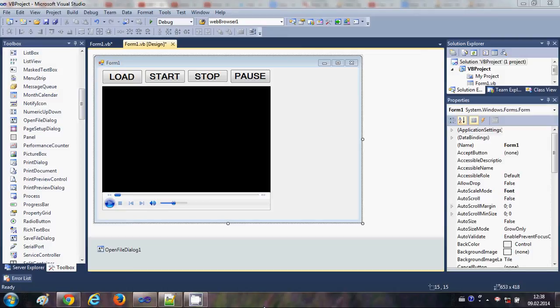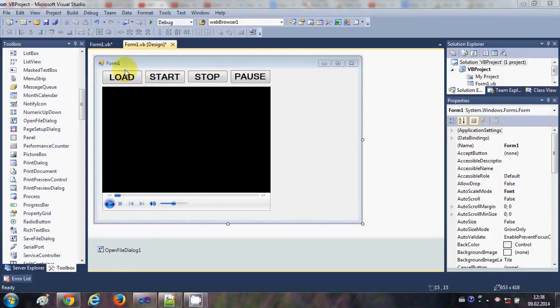Hello guys, welcome once again. In the last video I showed you how to add a Windows Media Player tool in your Visual Basic Windows Form application, and how to load, start, stop, and pause a video. In this video I will show you how to make a simple MP3 player with the help of this Windows Media Player tool.